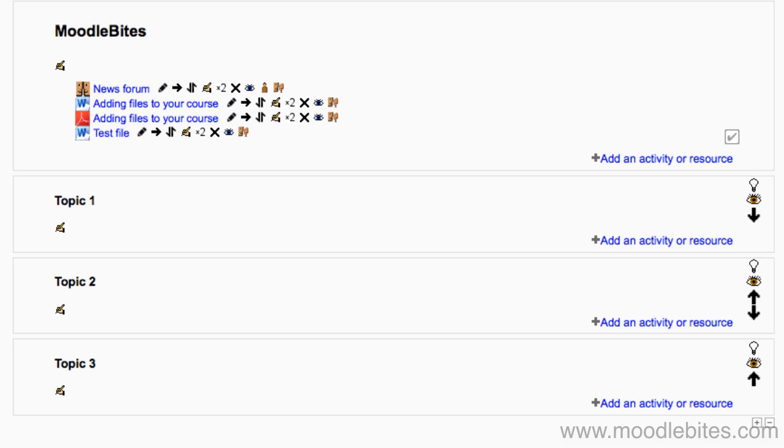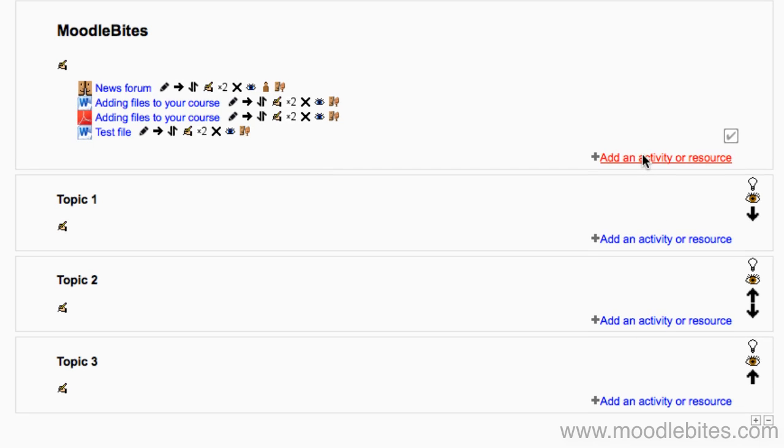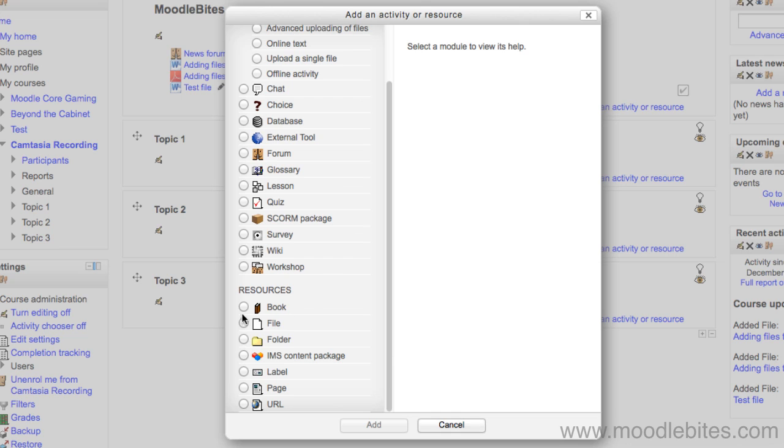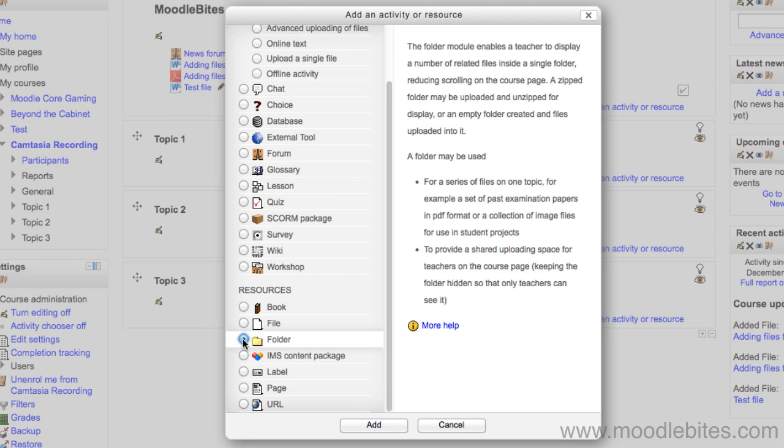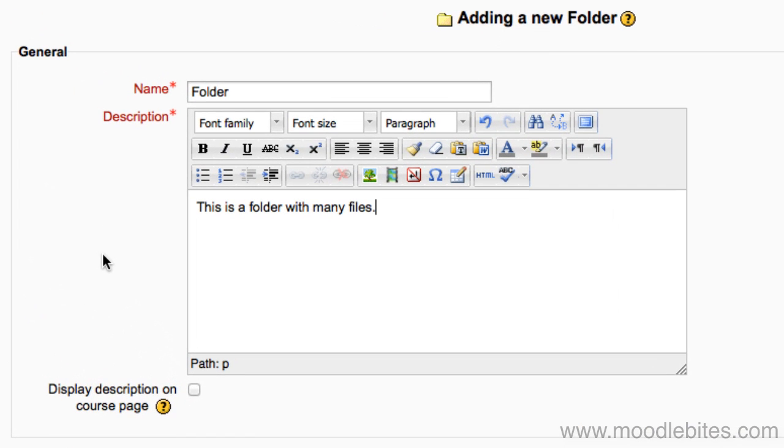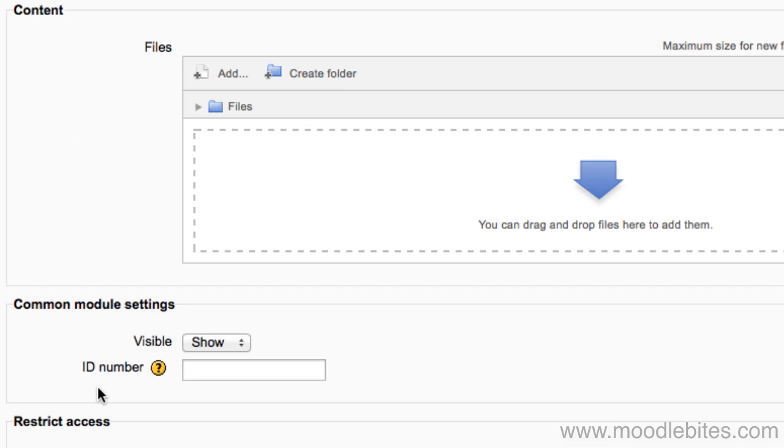If you wish to add multiple files, the best way is to use a folder instead. From the Add an Activity or Resource menu, choose Folder. Give your folder a name and description. In the content area, you can add further subfolders to organize your files.